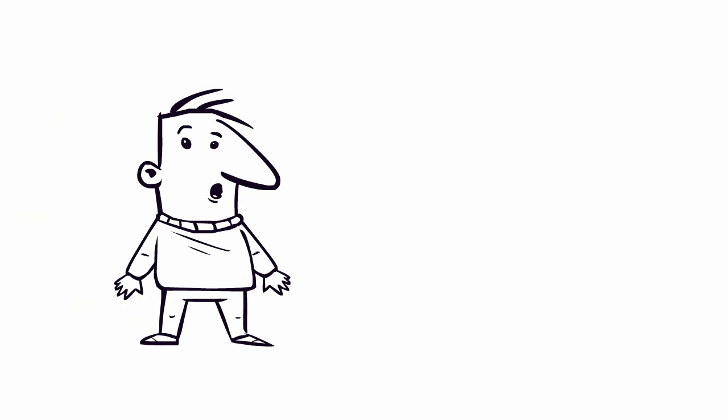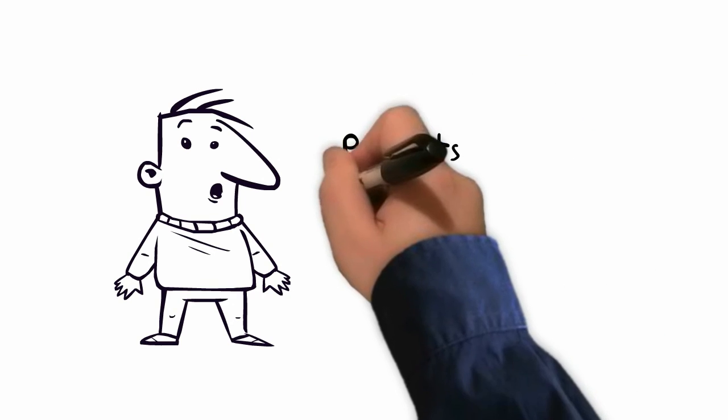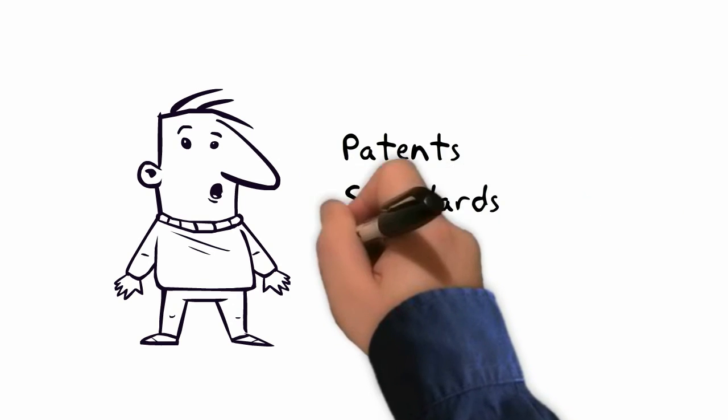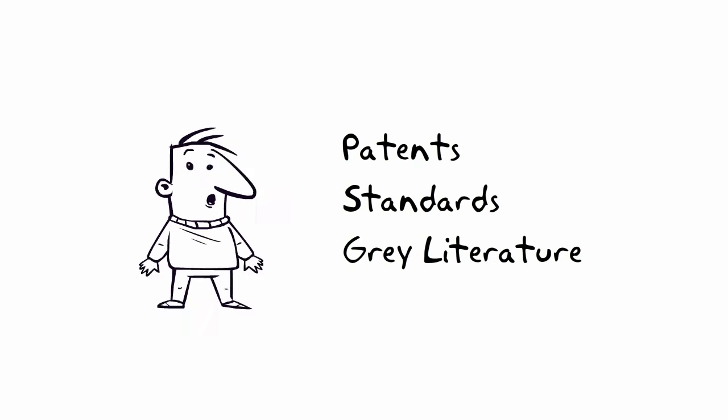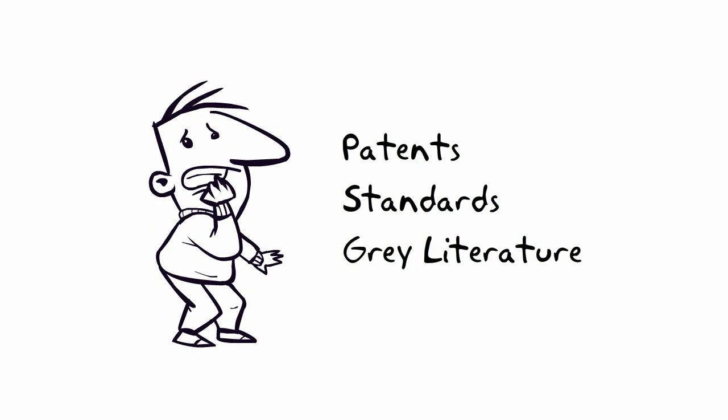Don't forget about a few other often overlooked sources of information, including patents, standards and grey literature. These can contain highly detailed, relevant information, but can be tricky to find.